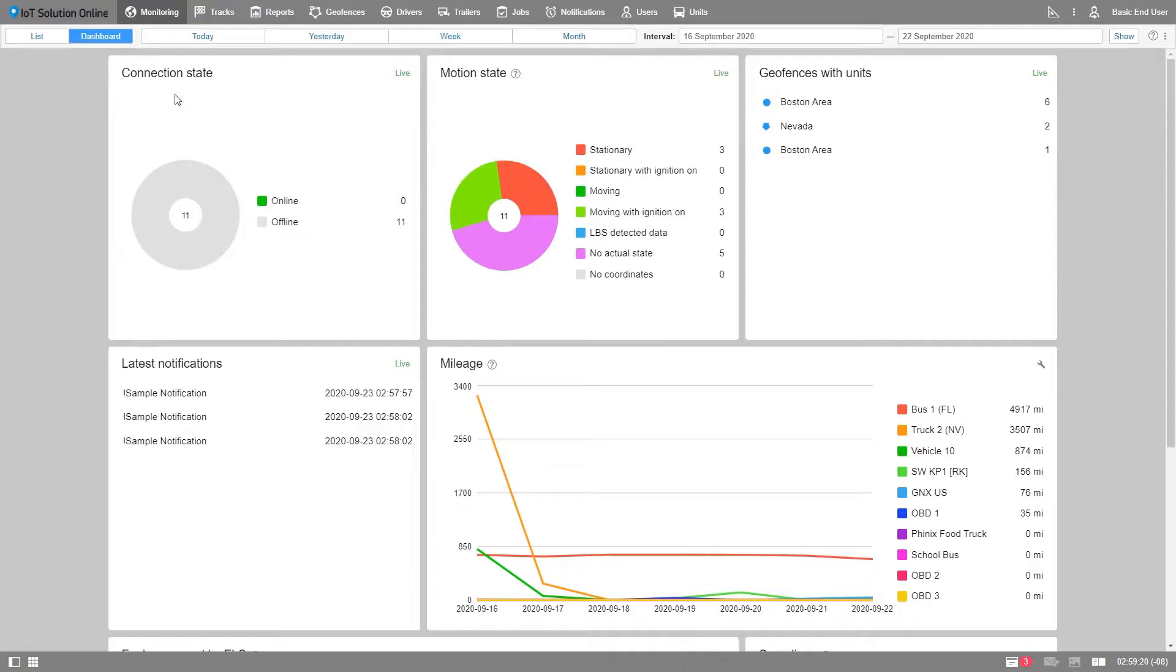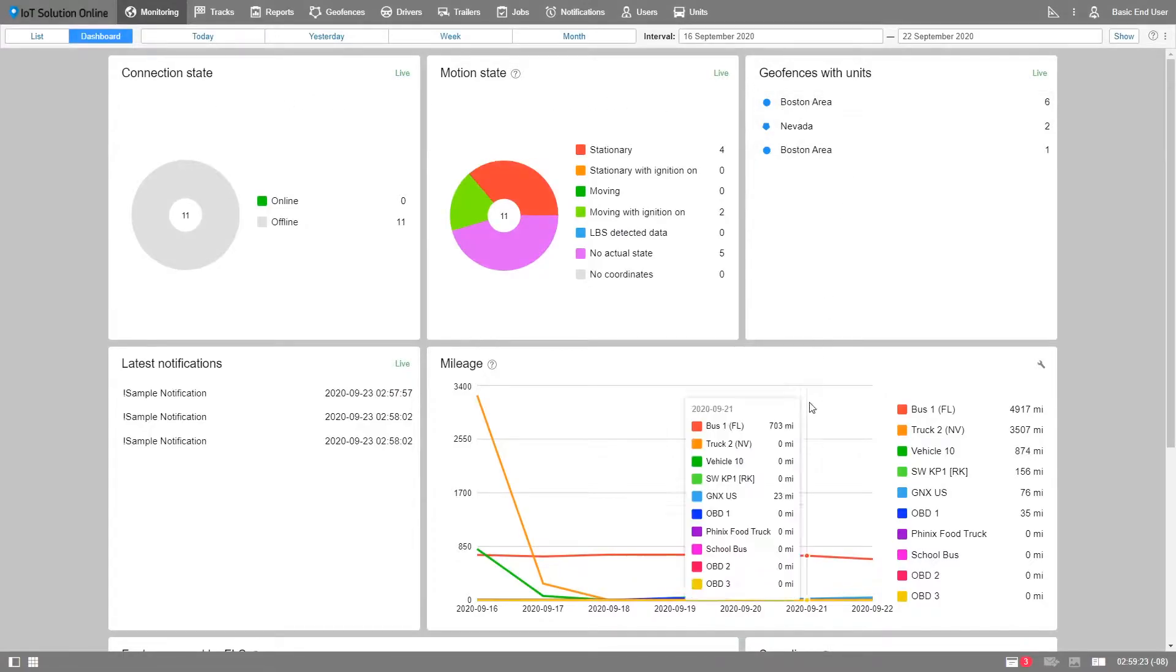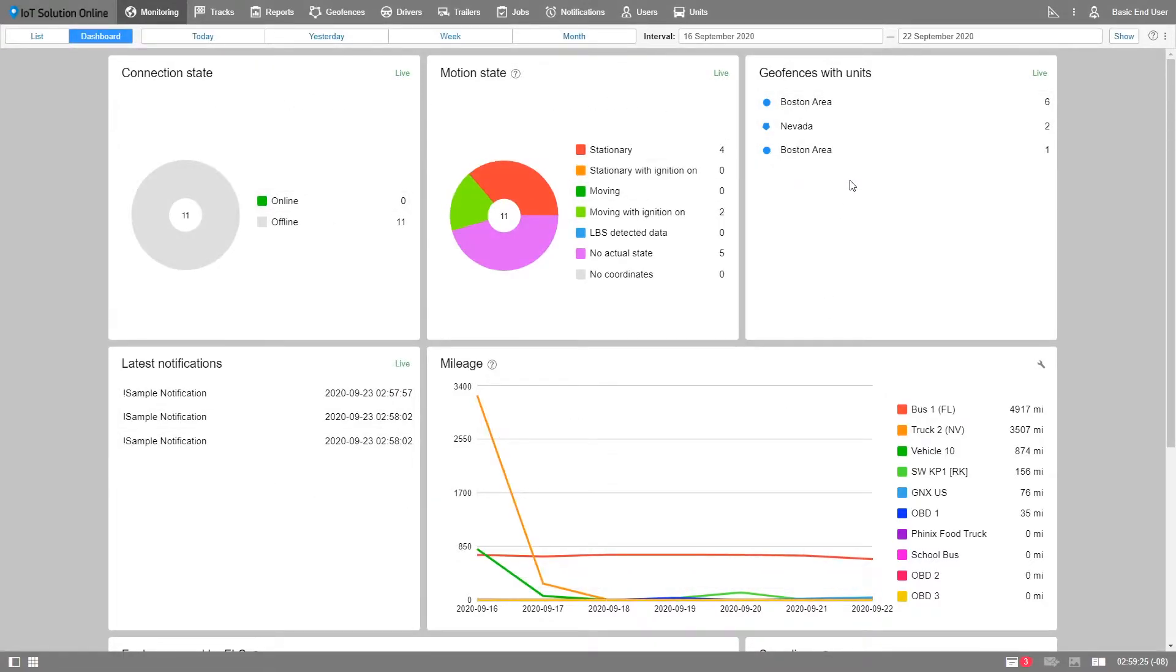The dashboard is a snapshot of all the valuable metrics in the form of graphs and charts. It accumulates information for all your devices and provides you with a summary.